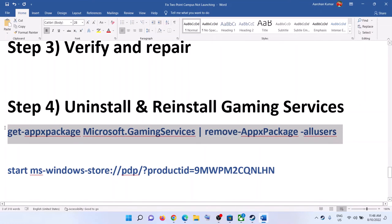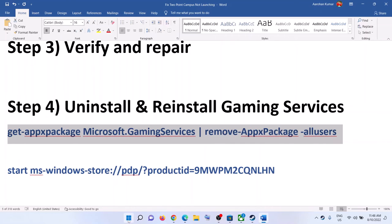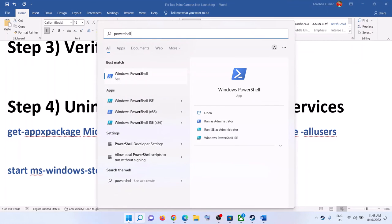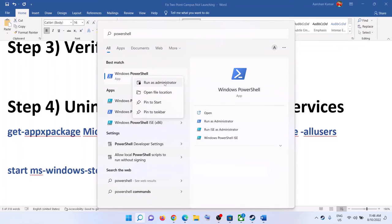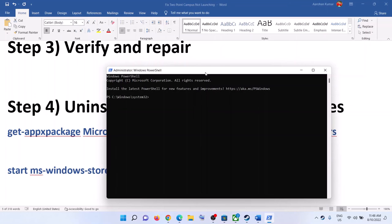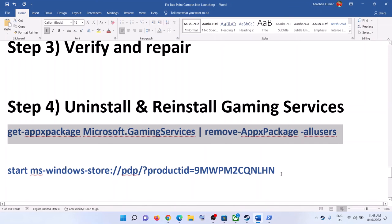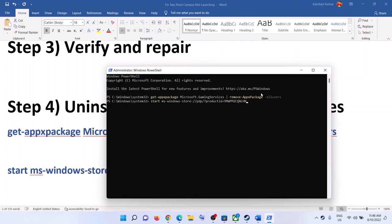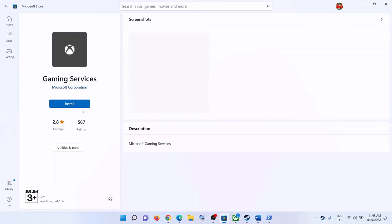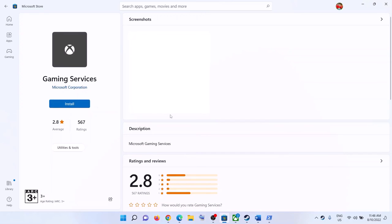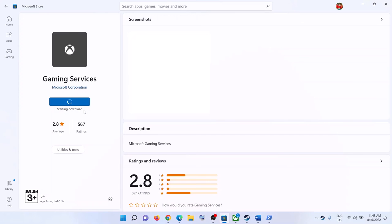The next step is to uninstall and reinstall Gaming Services. Copy the command provided in the video description, type 'PowerShell' in the Windows search box, right-click Windows PowerShell, and click Run as Administrator. Click Yes to allow. Paste the command and hit Enter — this will uninstall Gaming Services. Then paste the second command and hit Enter. This will open Microsoft Store with the option to install Gaming Services. Click Install, click Yes, and let the download complete. Then open the Xbox app and launch the game.